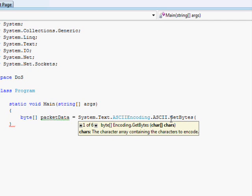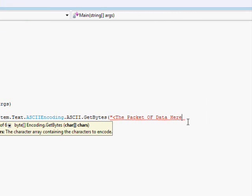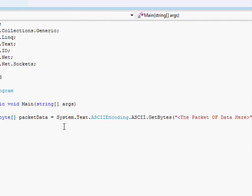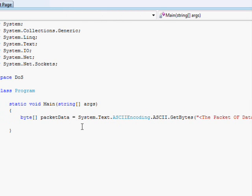And byte arrays are what sockets like to use. So in this byte array I just put an open parenthesis quotation mark and then I can specify the packet of data here, close quotation mark, close parenthesis, semicolon. So that just converted my string into a byte array.